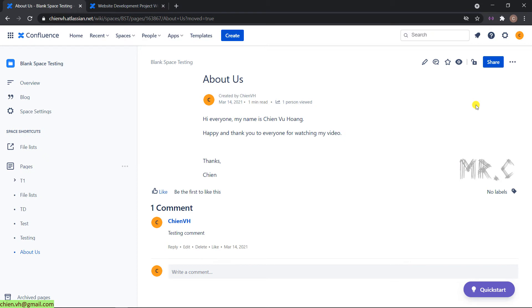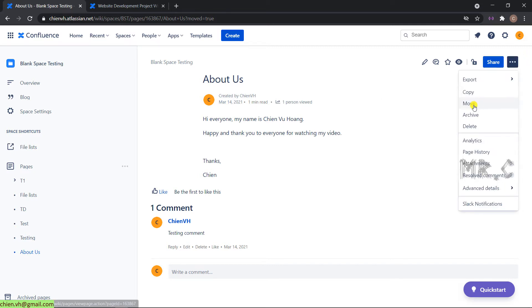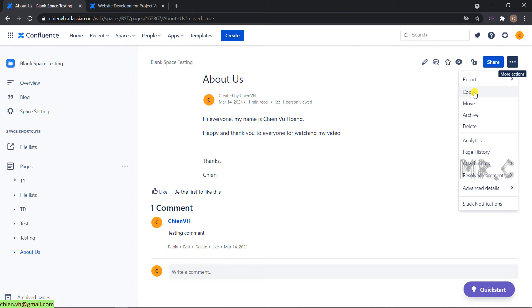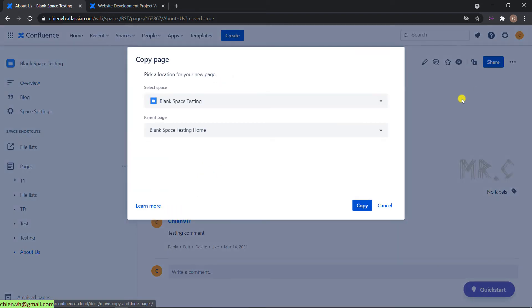If you want to run back the About Earth page, you can do the copy. The same thing open the About Earth in detail and click on the three-dot icon. Instead of select option Move, you select the option Copy. Copy means you will copy all of the content of the About Earth page from blank space testing into other space. On this pop-up...